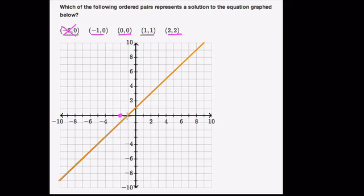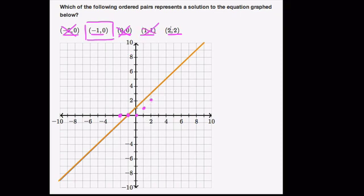Negative 1, 0, however, is on the line, so that's a possible choice you can pick. 0, 0 is not on the line. 1, 1 is here and not on the line, and 2, 2 is here and not on the line. So the only solution listed is negative 1, 0.